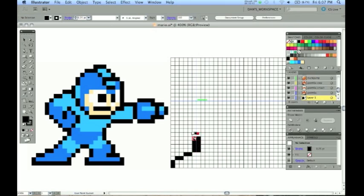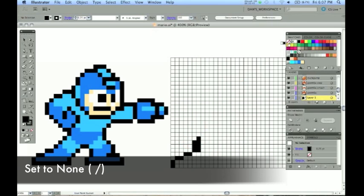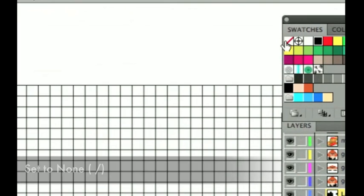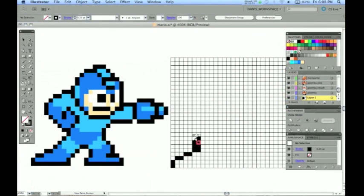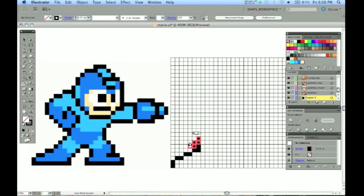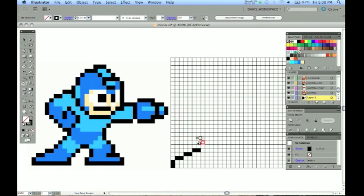You are going to make mistakes as you do this. You can either hit Control Z to get rid of that or you can set your live paint bucket to a fill of none. And in a sense you can kind of erase those mistakes like that to get back to where you were on track. Just continue this process with the different colors. I am going to select my black again.